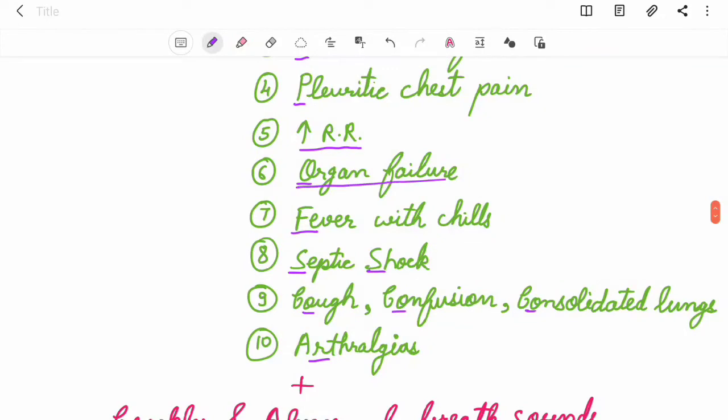Along with these you can see crackles and abnormal breath sounds. Organ failure and septic shock are mainly seen in severe cases.